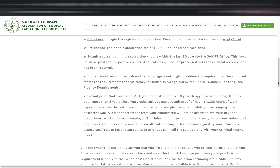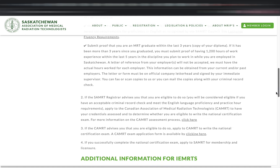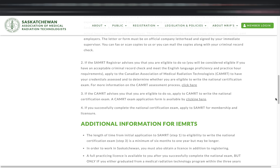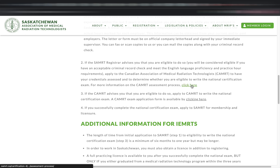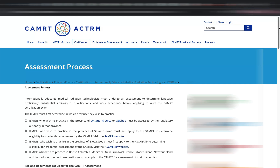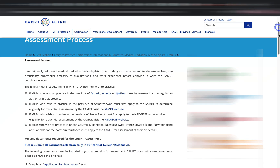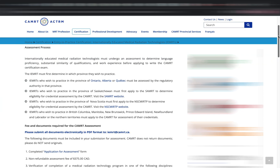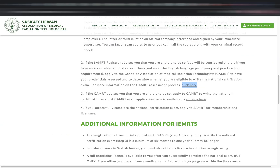When you have submitted everything — your criminal record, English language requirement, and practice hours — the SAMRT registrar will advise you to apply to the Canadian Association of Medical Radiation Technologists, or CAMRT, to have your credentials assessed and to check if you're eligible to write the national exam. If you are eligible, a form will be given to you. Once you've successfully passed the national exam, go back to SAMRT to apply for your membership and licensure. If you've already passed the national exam prior to contacting them, this process will be a lot faster for you.